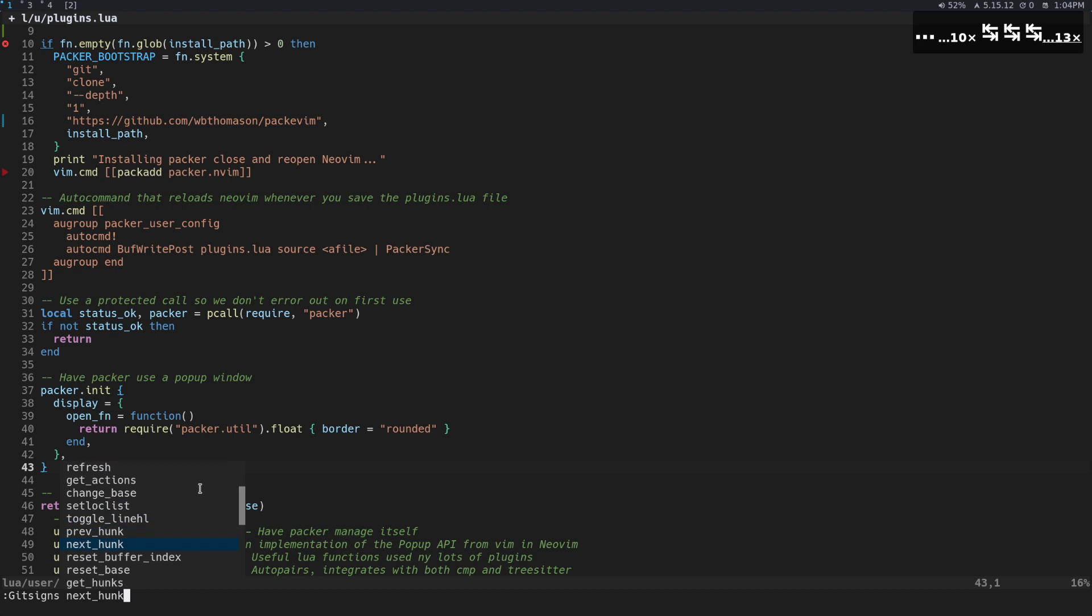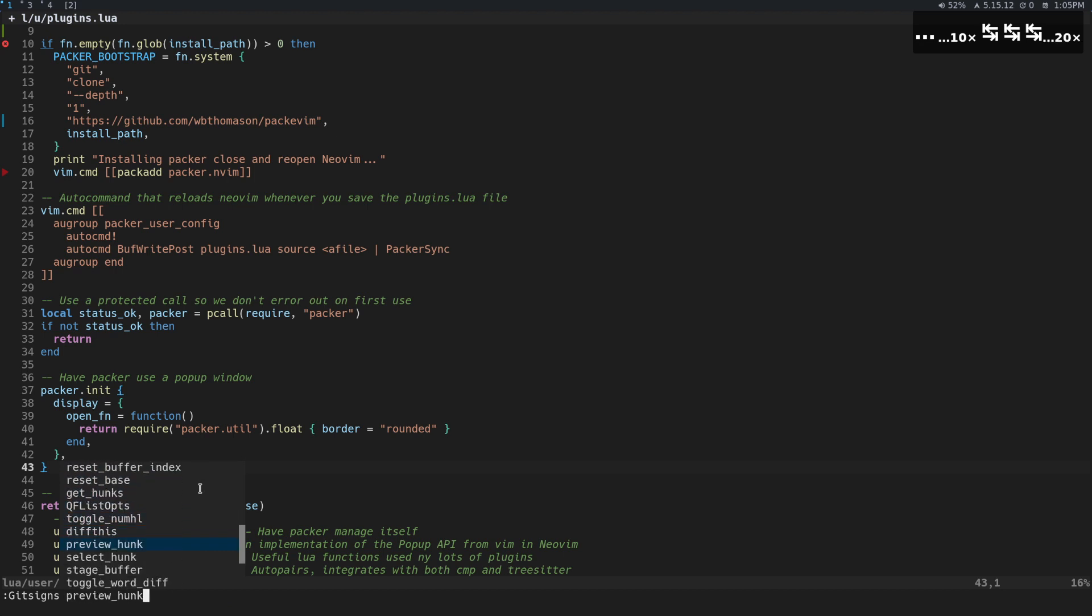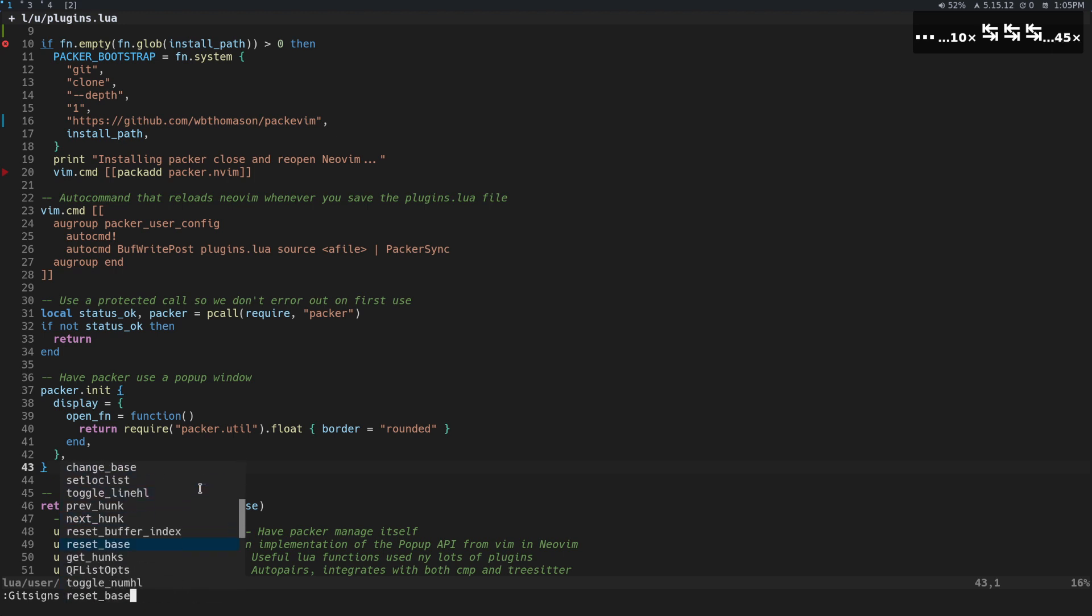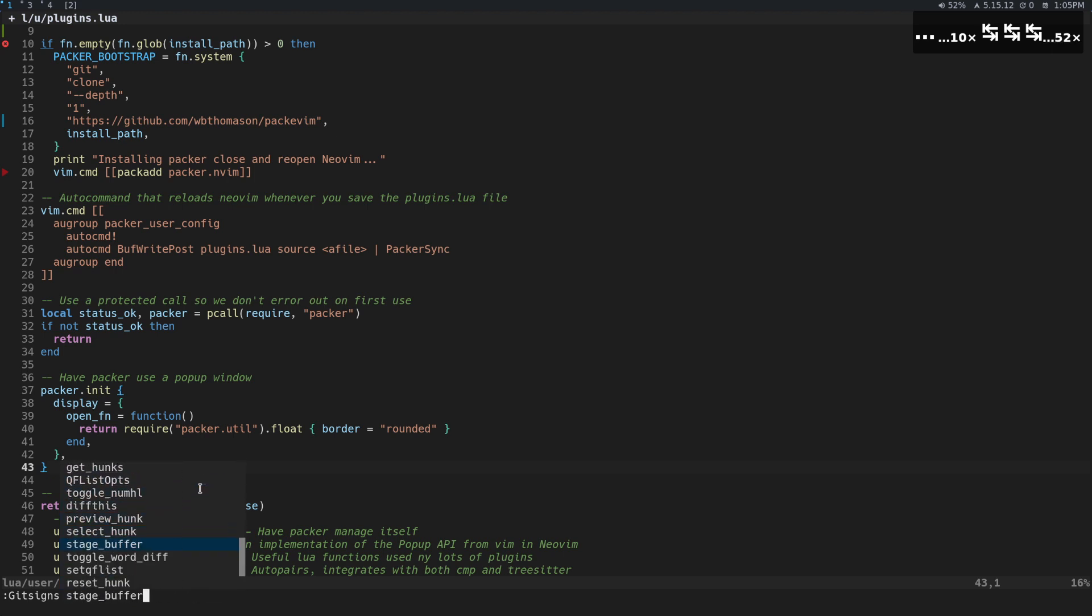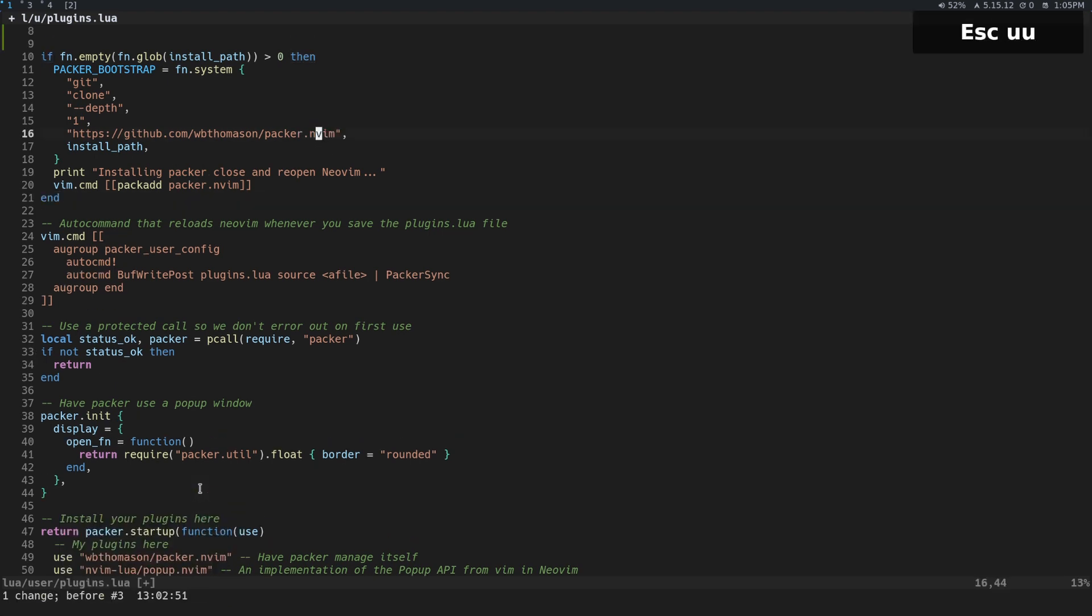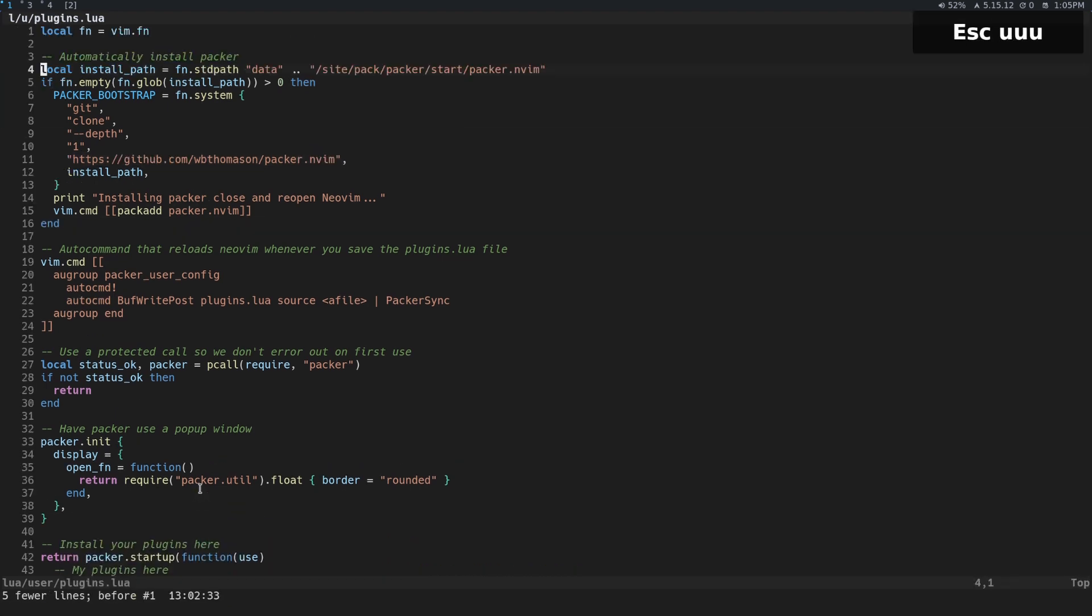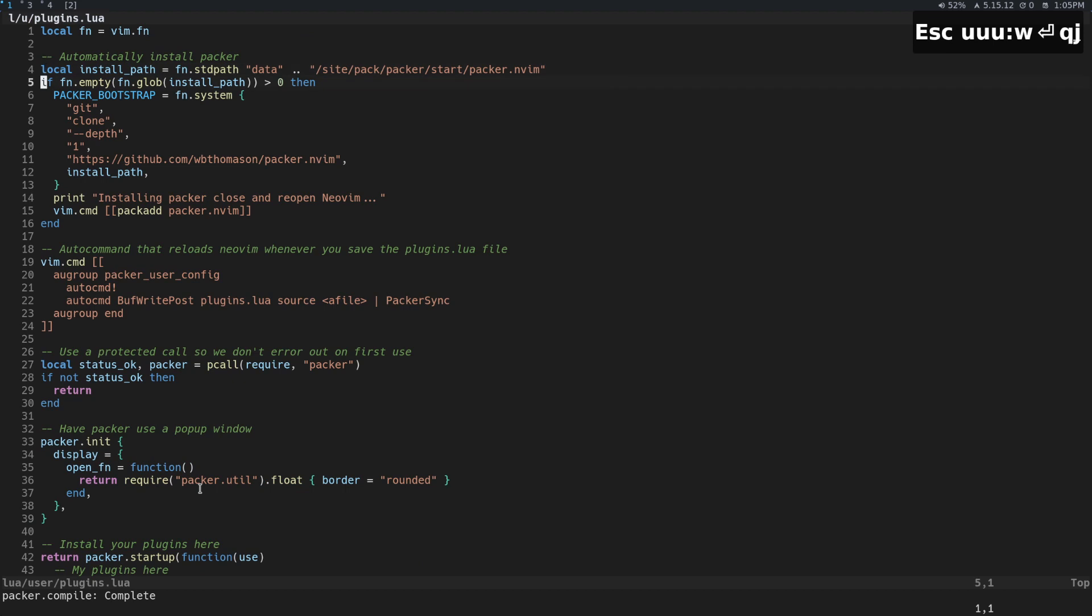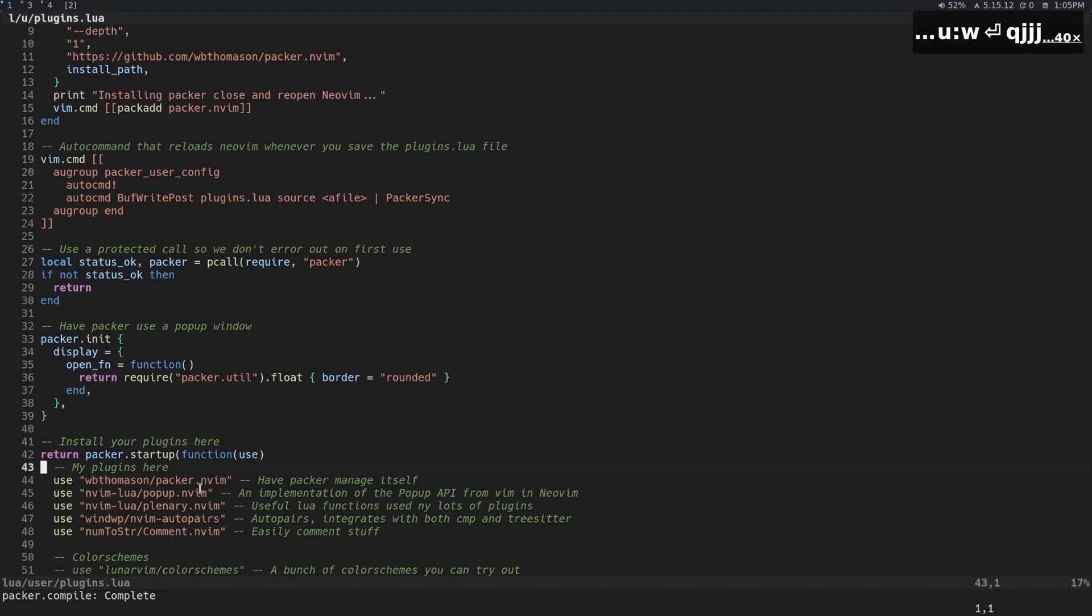Another thing that you could do is stage the buffer. So if you look, we could do stage buffer or something like that. I don't want to make these changes but you could do that if you wanted to. All right, so that's getsigns.